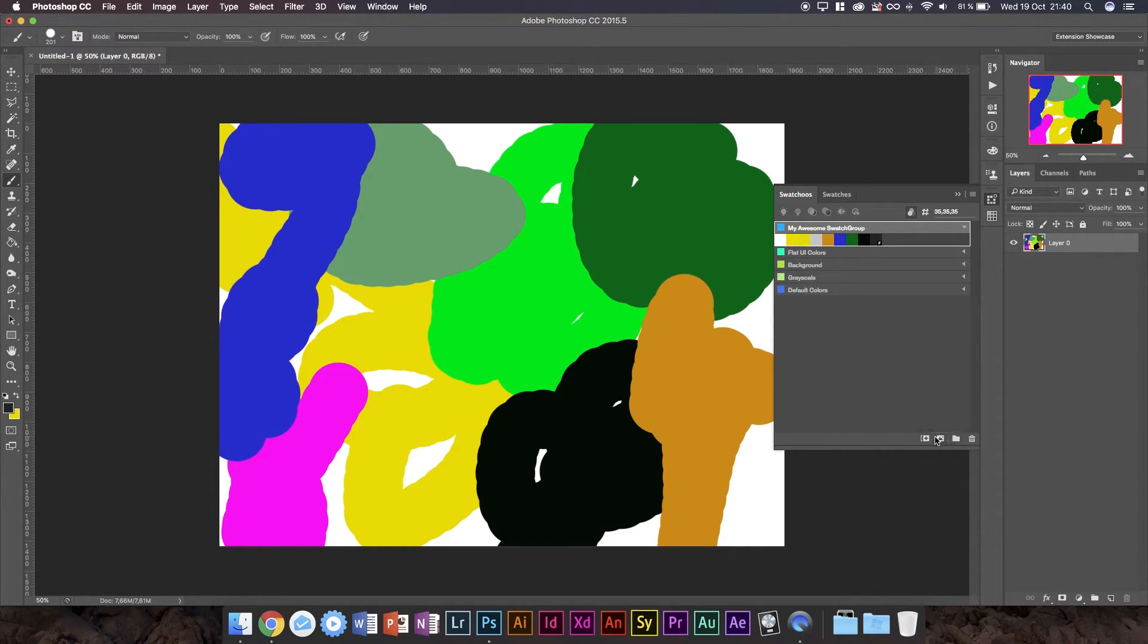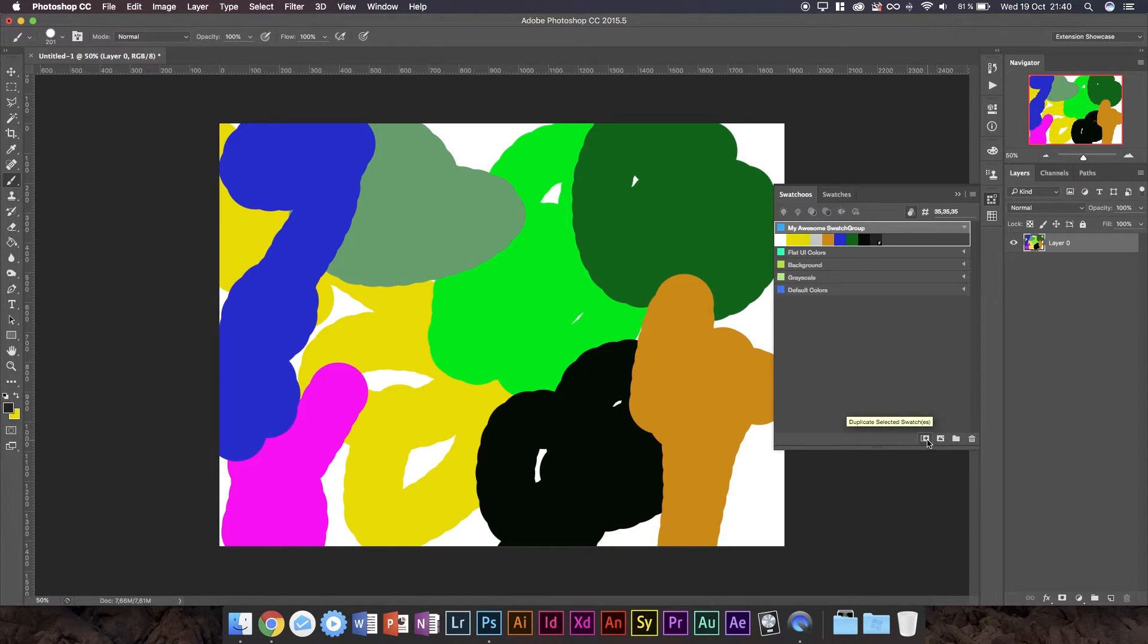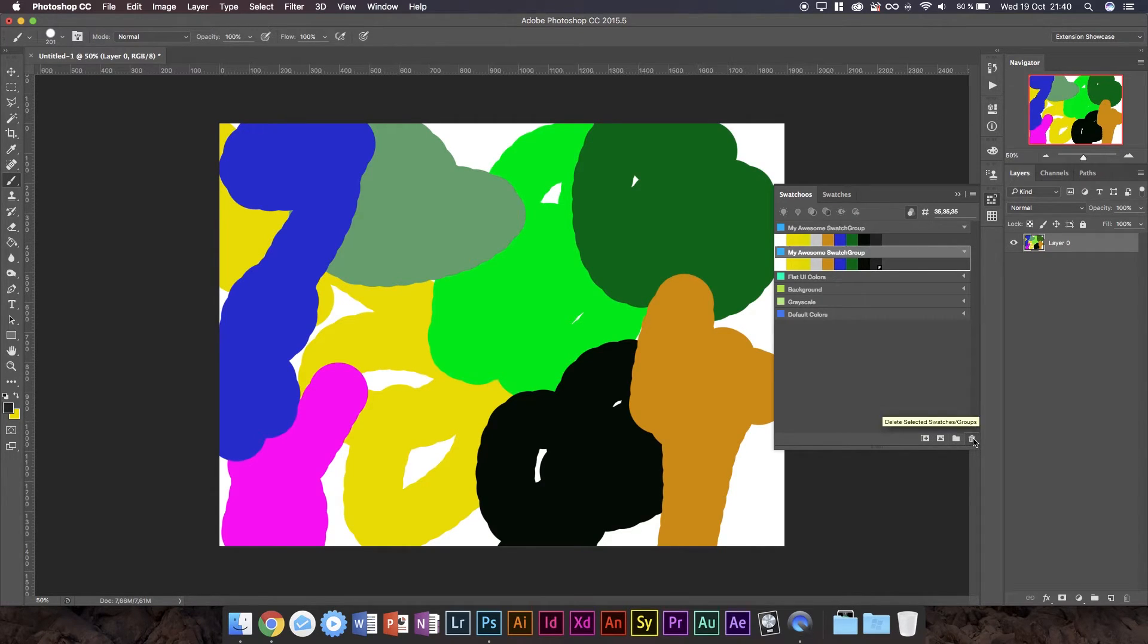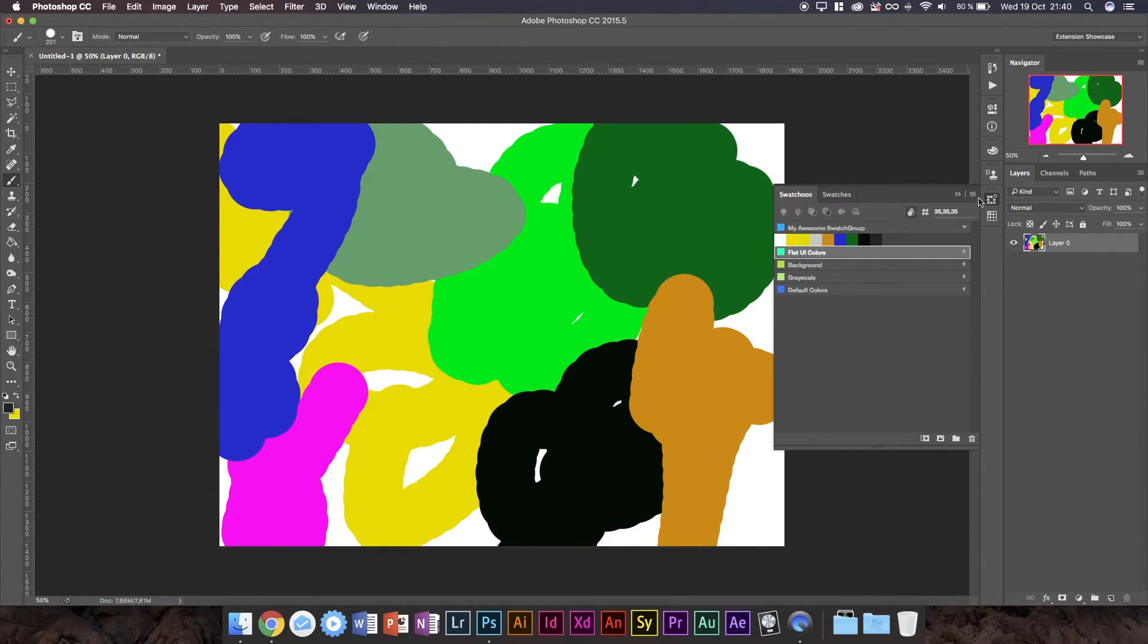You can also duplicate the selected swatches. So you can make another group in case you want to use the exact same swatches in two different groups.